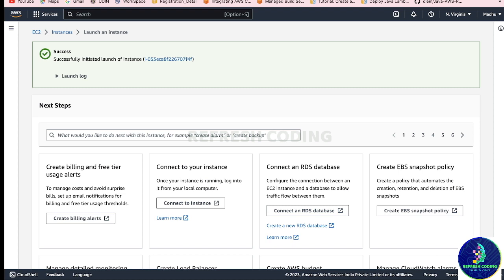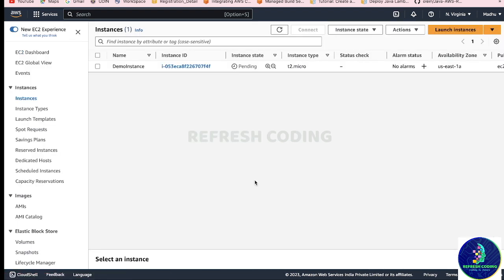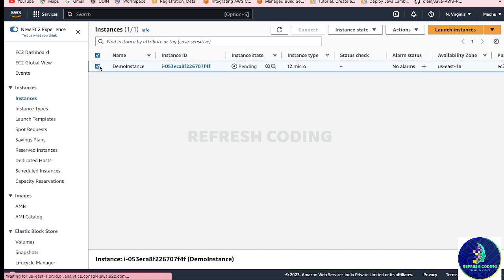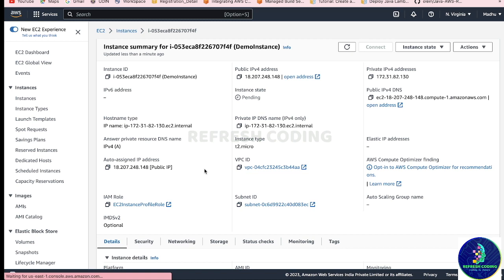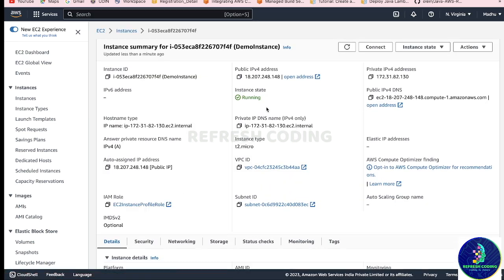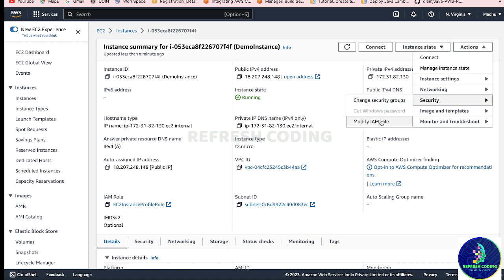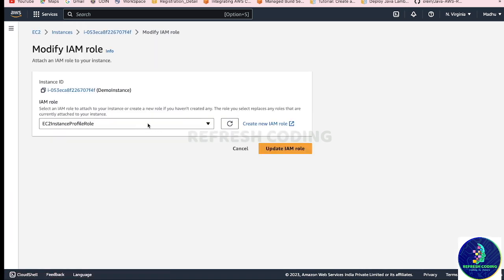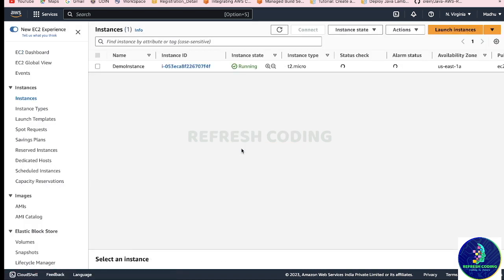The instance is launched and in a pending state - it will be running soon. Once you verify the IAM role is ec2-instance-profile-role, if in case you forget to map it just go to Actions, Security, Modify IAM Role, and select the role. You can add it this way to your instance after the fact, but make sure the role is there.